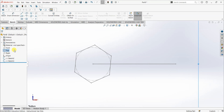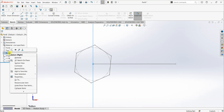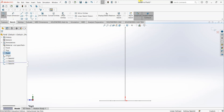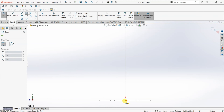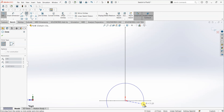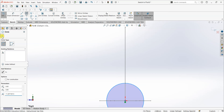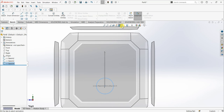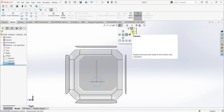Now I'm going to draw another shape on the Right plane. First I'll select Normal To for the Right plane, then I'll select Sketch. Here we have the origin point and I'm going to draw a circle. I'm going to exit the sketch now.